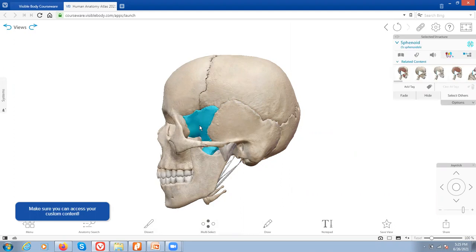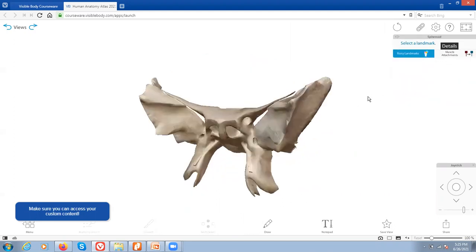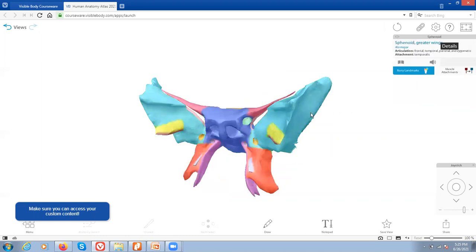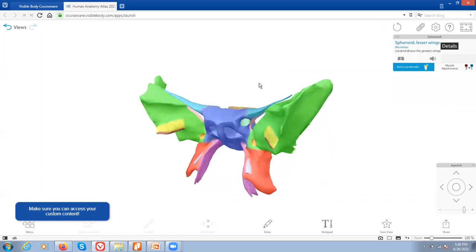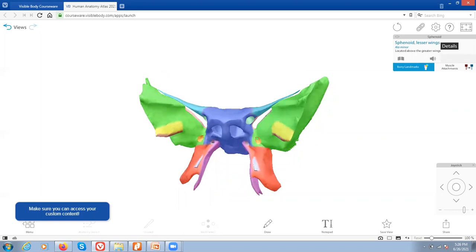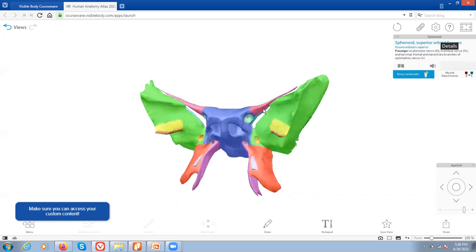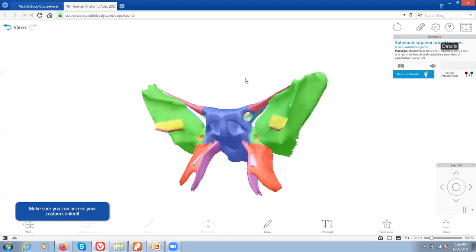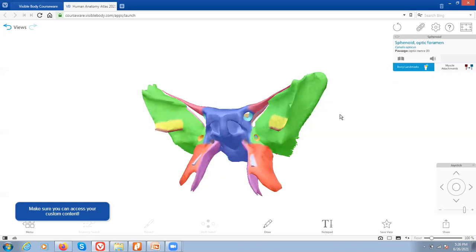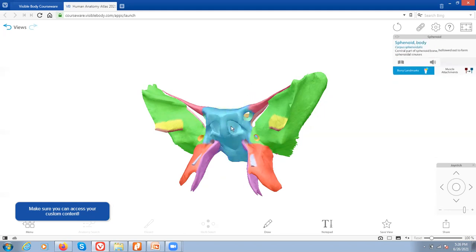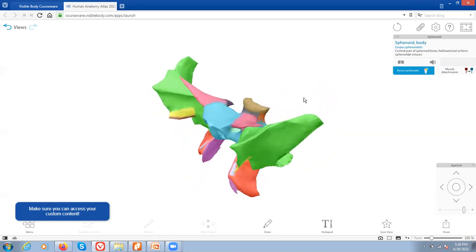Now let's move on to the sphenoid. The sphenoid is a very interesting-looking bone — when you isolate it, you can see it looks kind of like a butterfly. It has these greater and lesser wings, and in between those two wings we have the superior orbital fissure. When you look into the eye orbits, you can see this fissure, which allows several nerves to enter the eye area. Right next to it, there's a smaller hole called the optic foramen or optic canal, specifically for the optic nerve which connects to the back of the eye for vision. The main body of the sphenoid contains a sinus that can fill with fluid when you're sick.